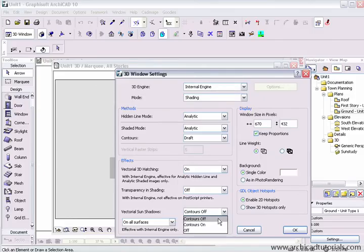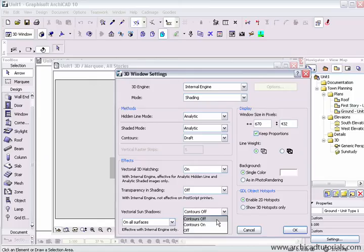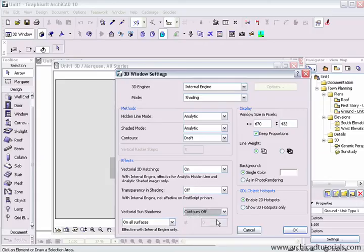And contours on and contours off also works. Contours on means there will be a line around the shadow polygons. Contours off means the shadow polygons won't have a line around the outside of them, which is what I prefer.